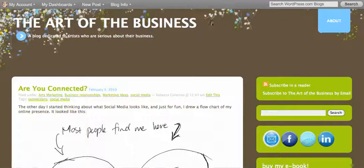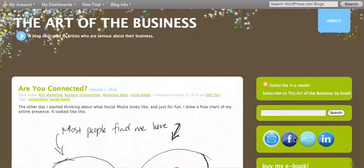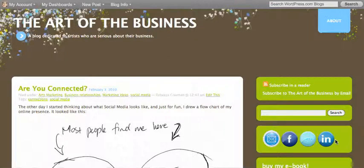First thing you have to do is you have to find these icons and it's really just go to Google, go to Google images and type in Facebook icon and you'll come up with 500 bazillion of them. Pick the ones that you like and download them to your computer.